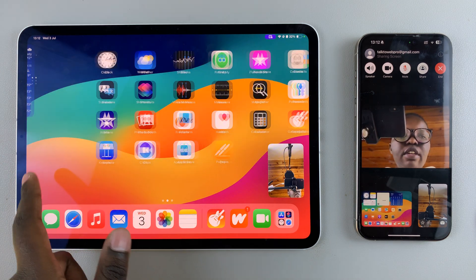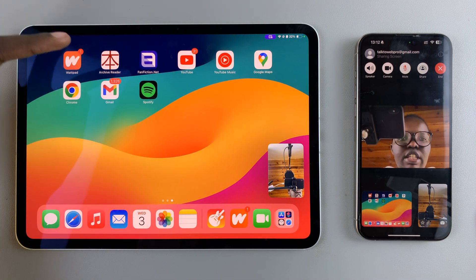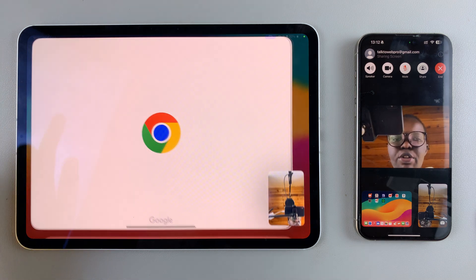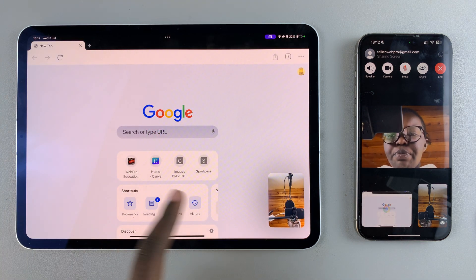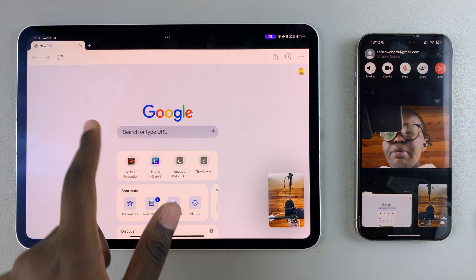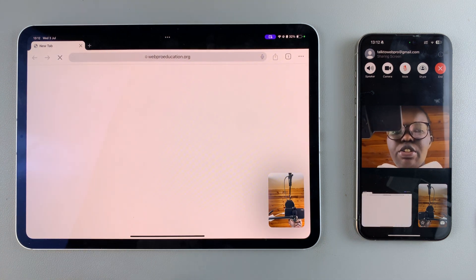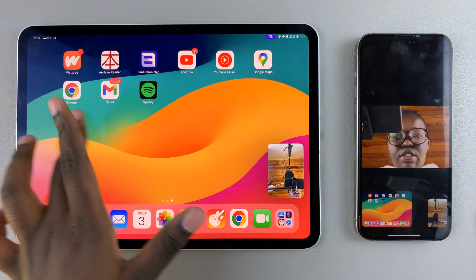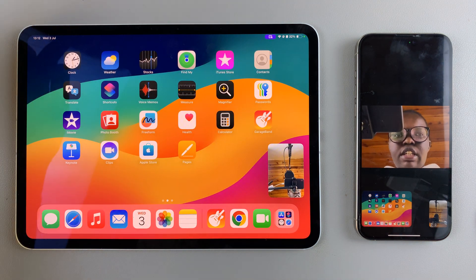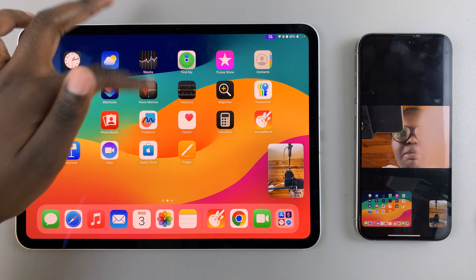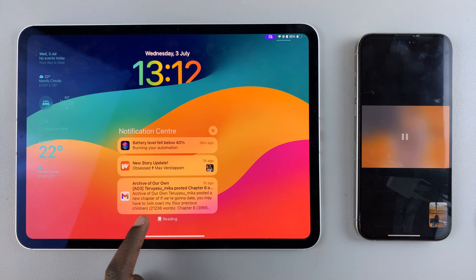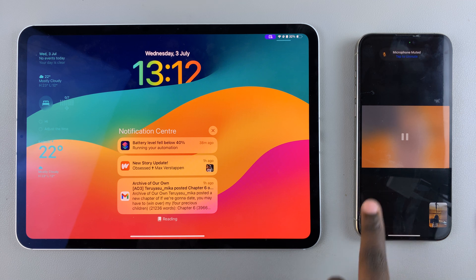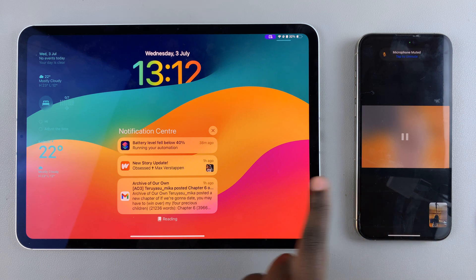You'll notice that if you open an app — say for example you open Google — they'll be able to see exactly what it is you're doing. You'll also notice that no matter how many times you try to view your notifications, the other person on the other end will not be able to see them.